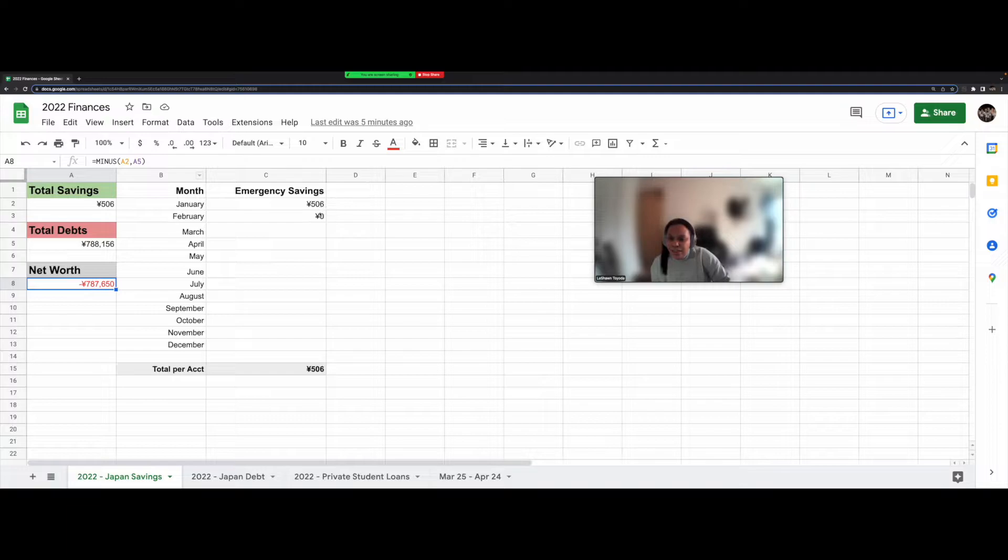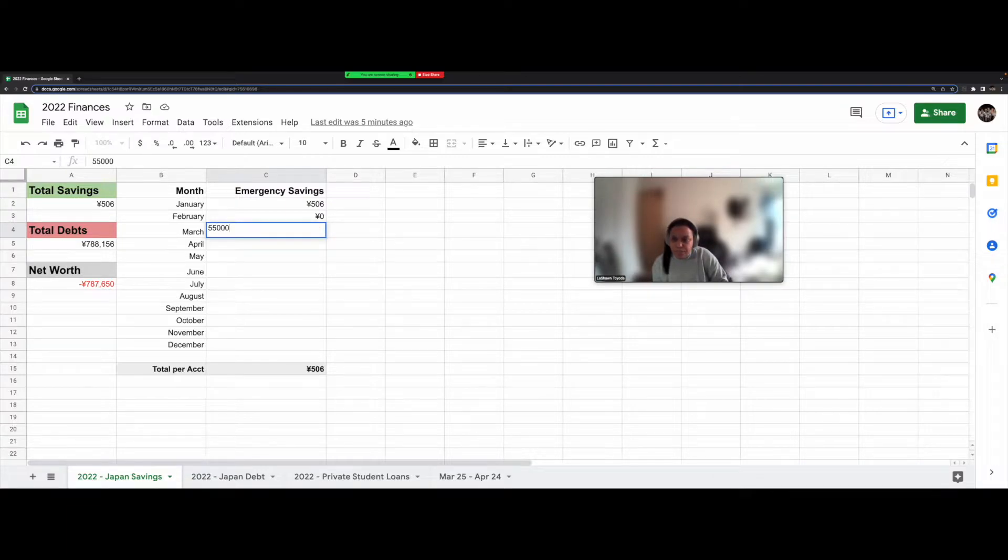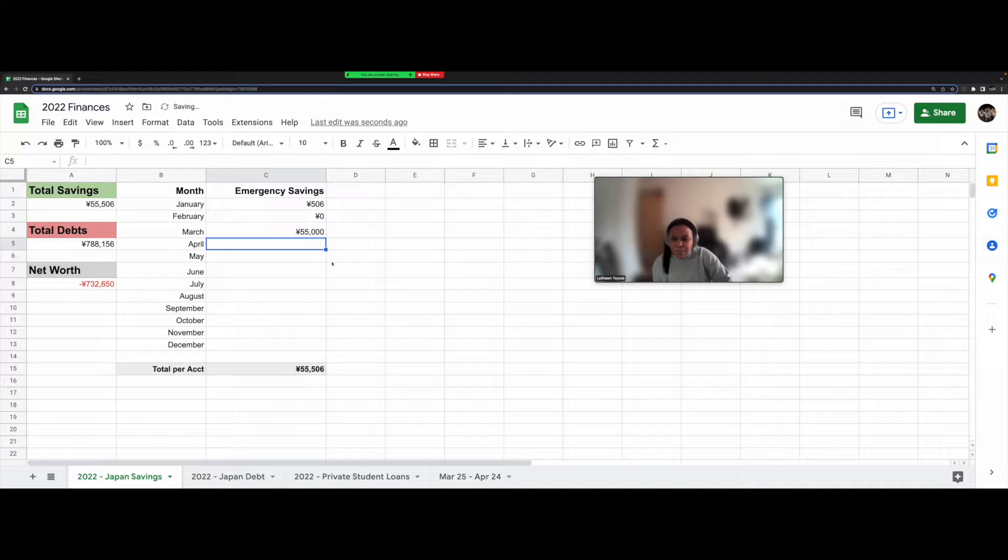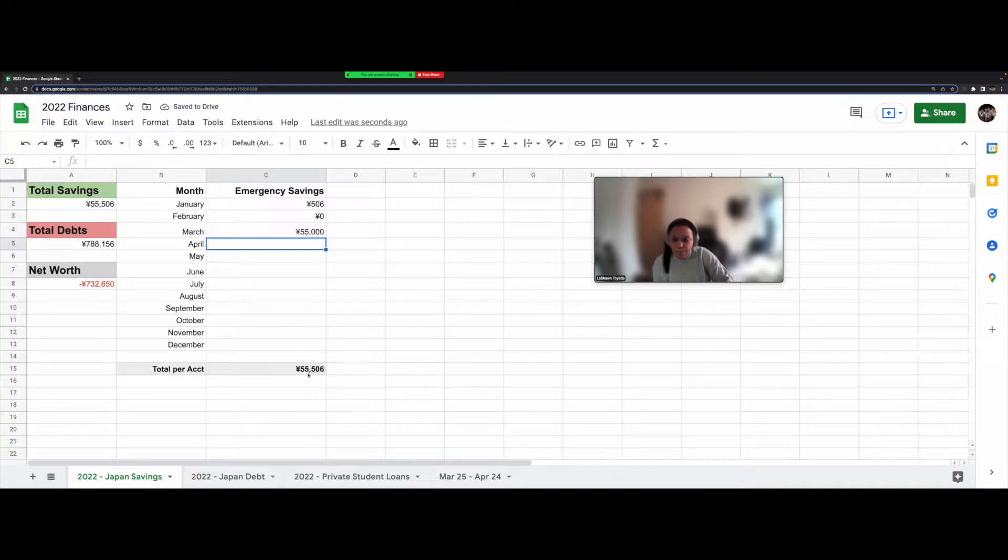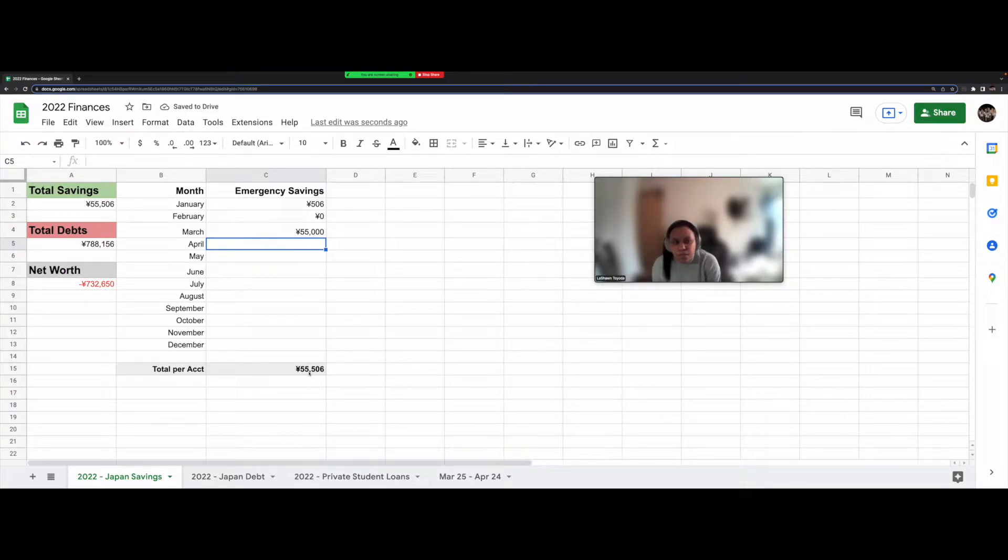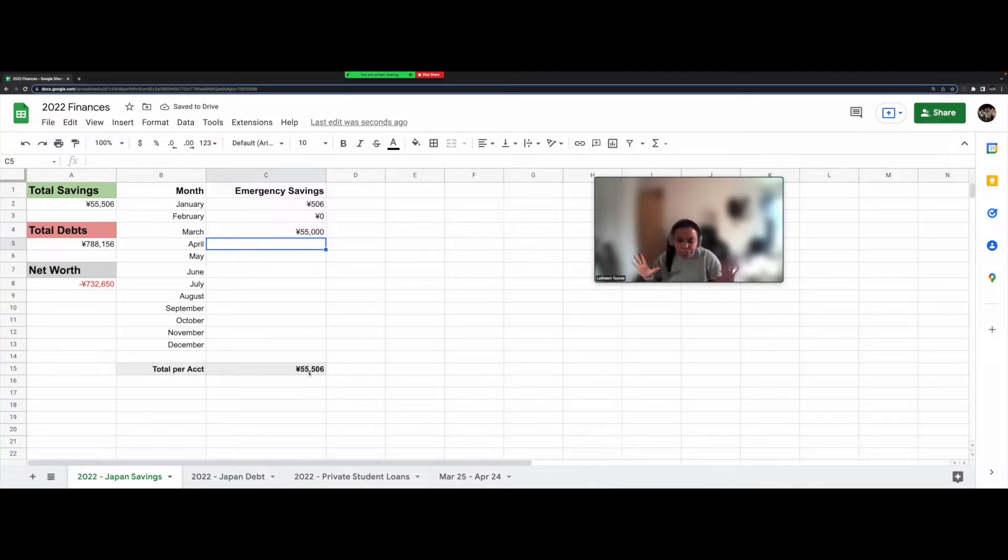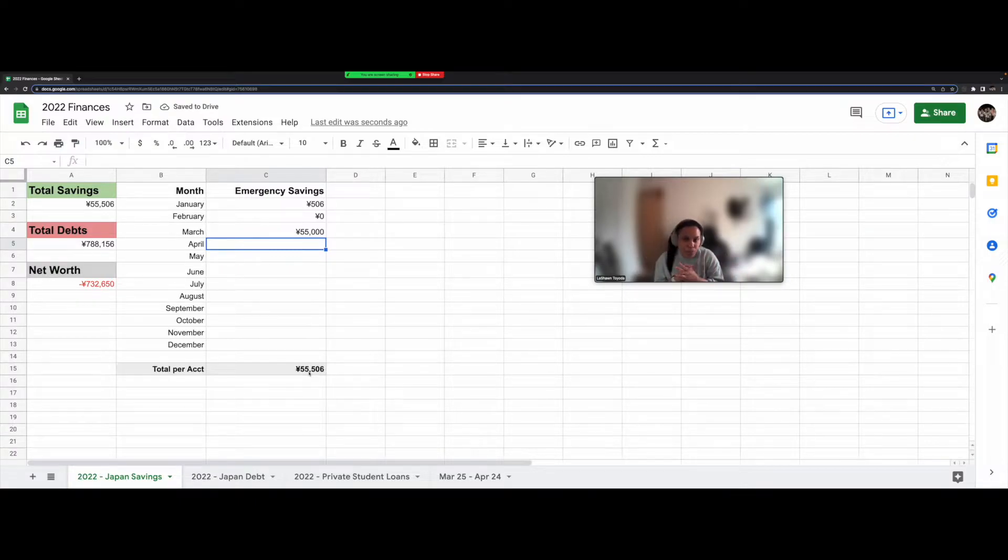So today, it is March 25th. And I just deposited 55,000 Japanese yen. So now you can see my balance automatically went up to 55,506 yen. My goal is to have 500,000 yen in this emergency savings account and to just leave it and not touch it unless something really bad happens.